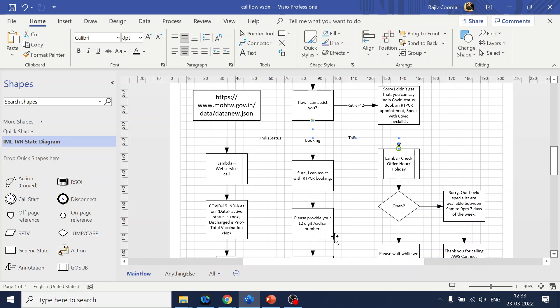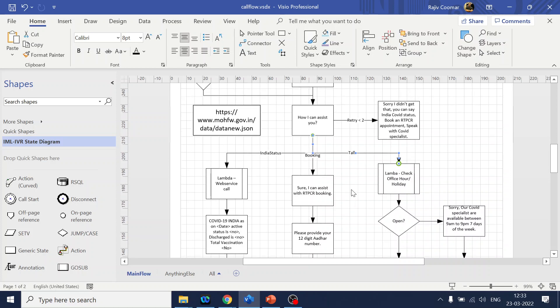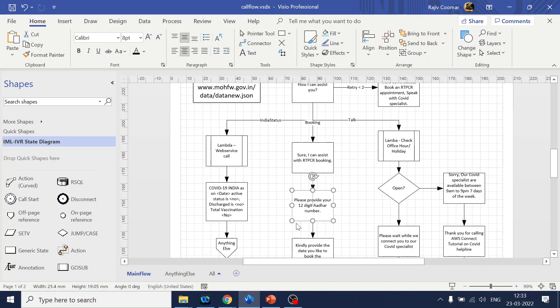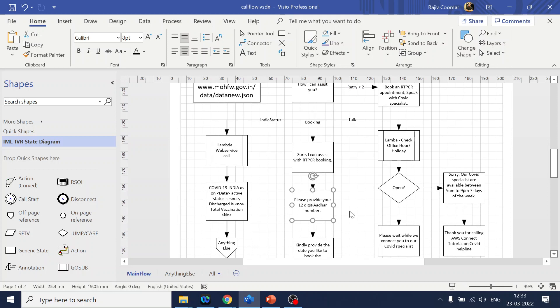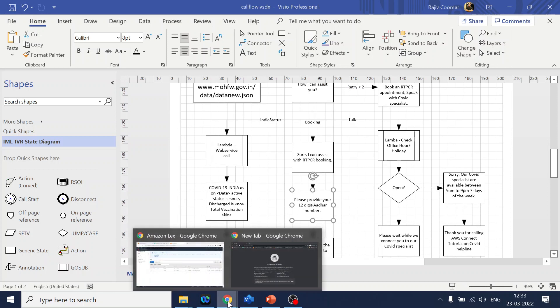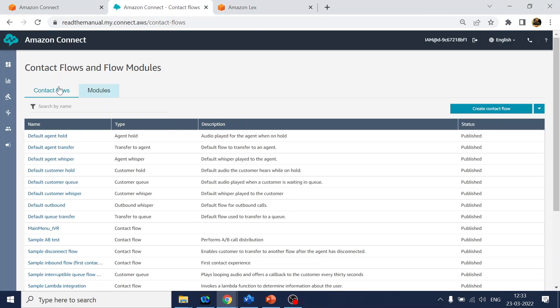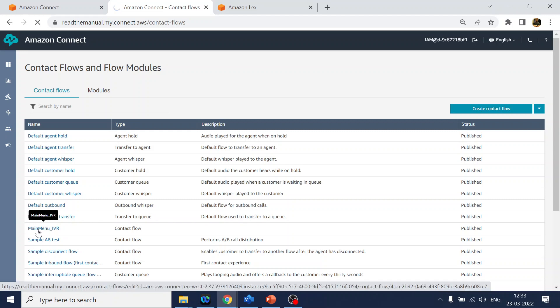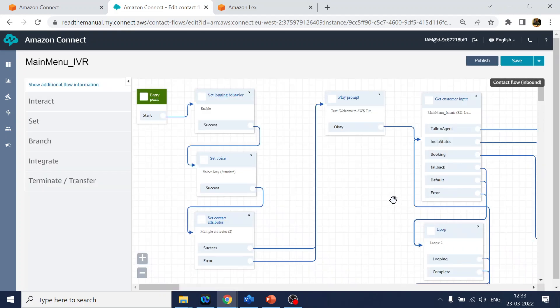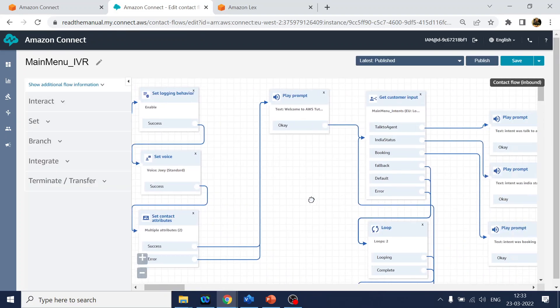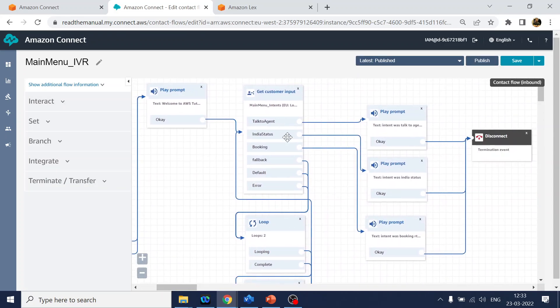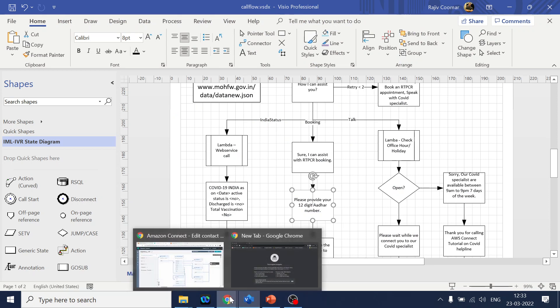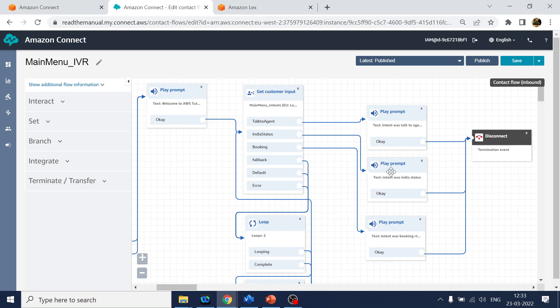Now what we are going to do is collect the Aadhaar card number. For that, we will go back to our contact flow - Main Menu IVR was our contact flow. It has opened over here.